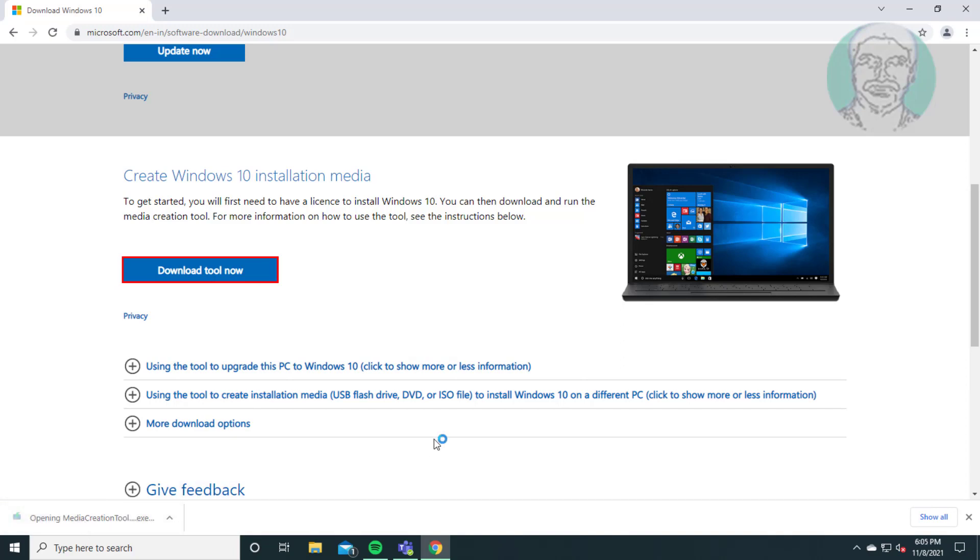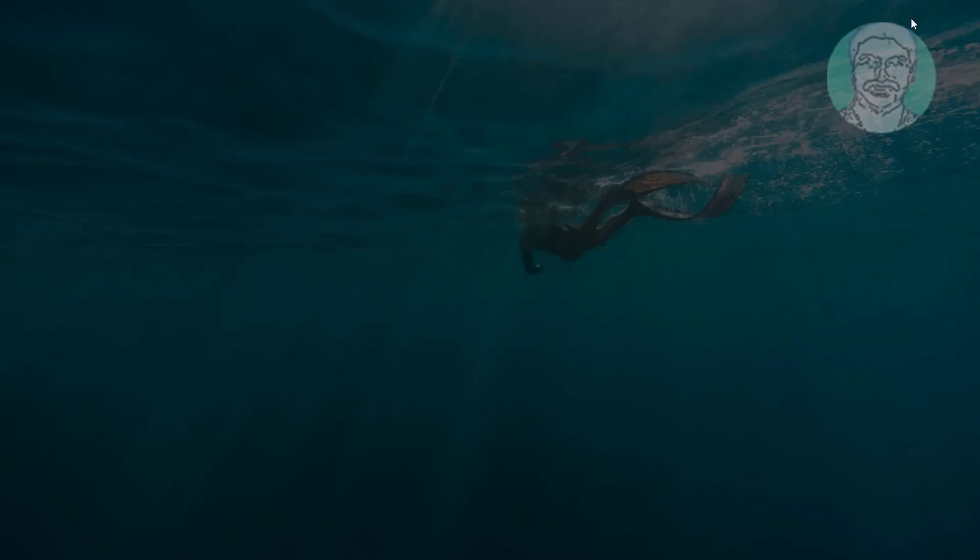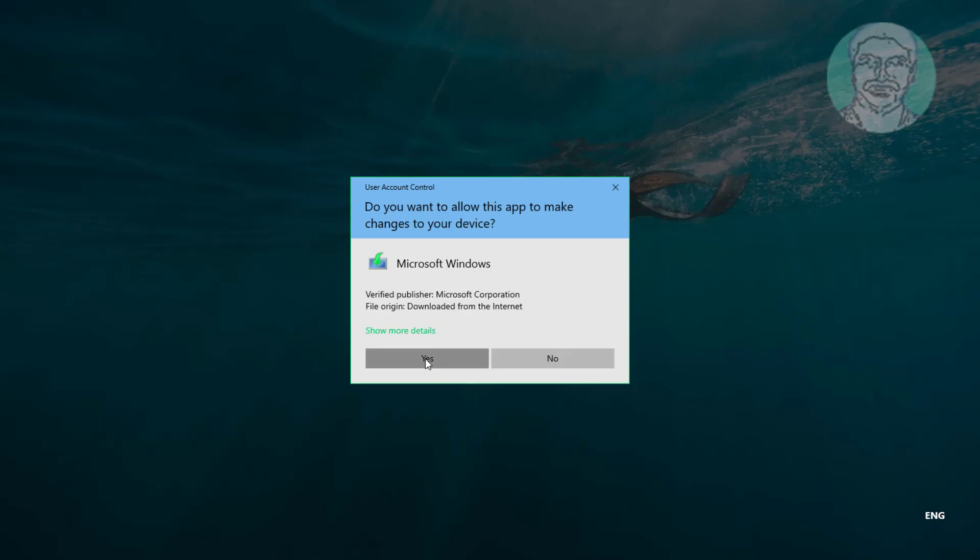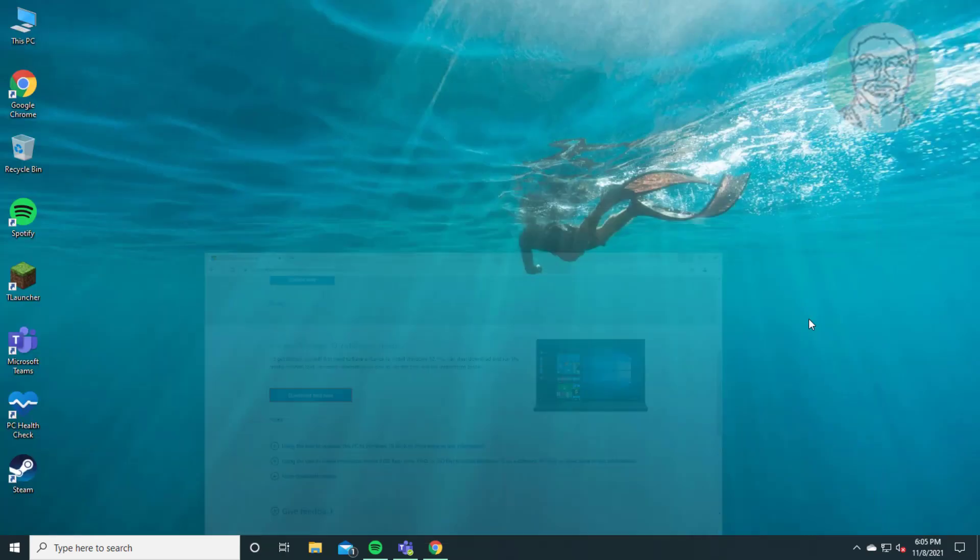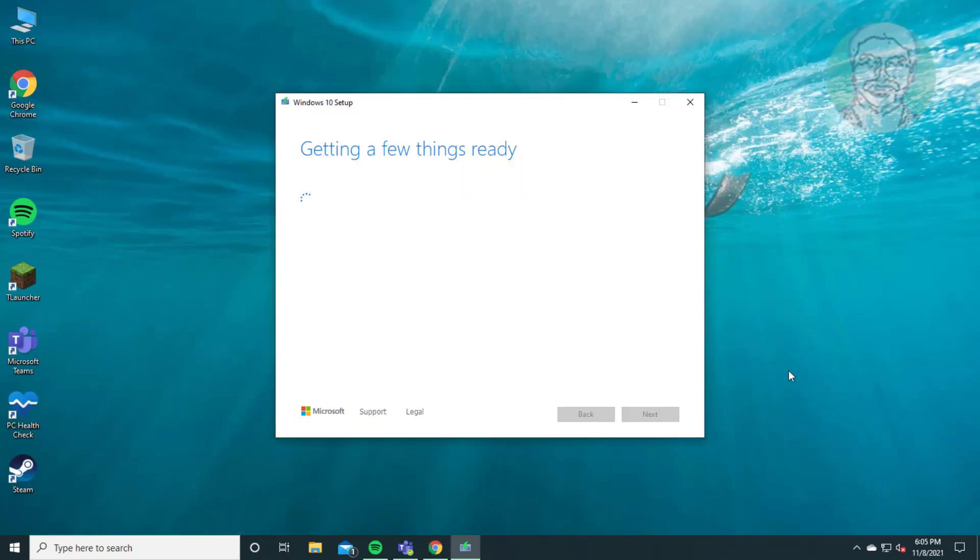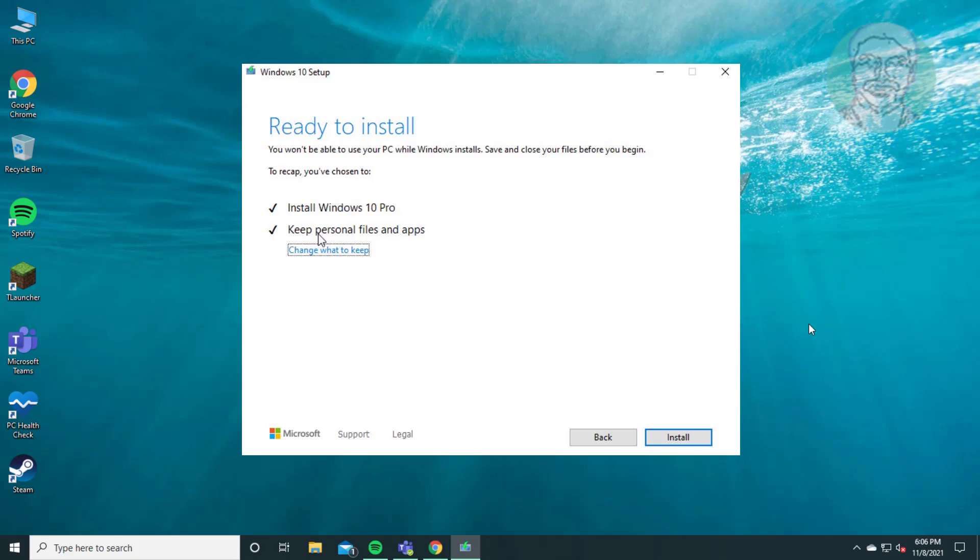Open downloaded file. Select install Windows 10 and keep personal files and apps.